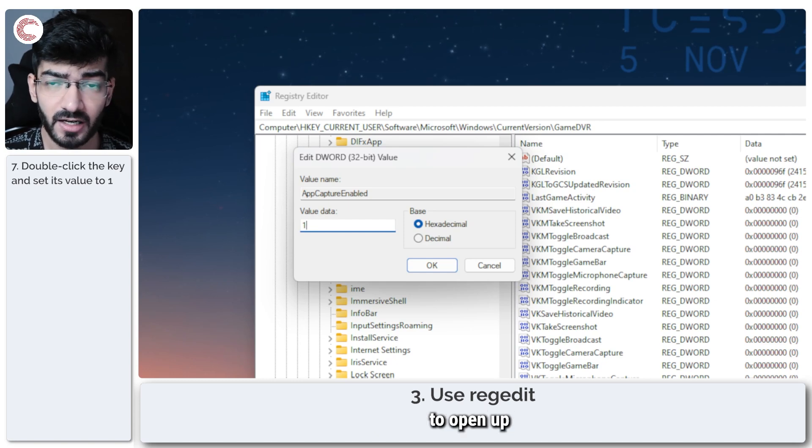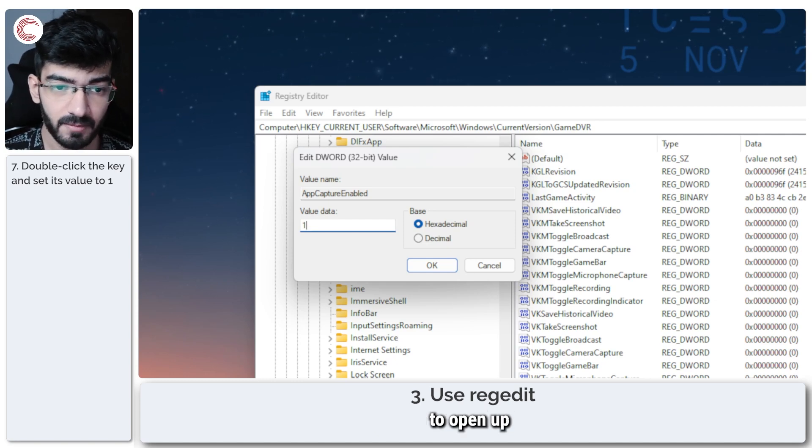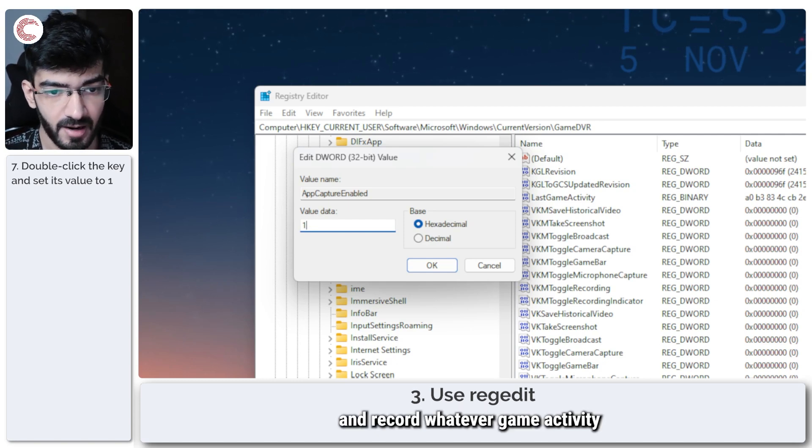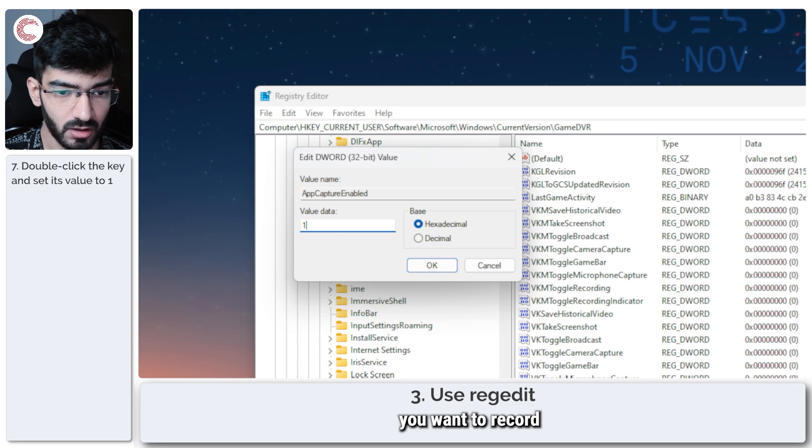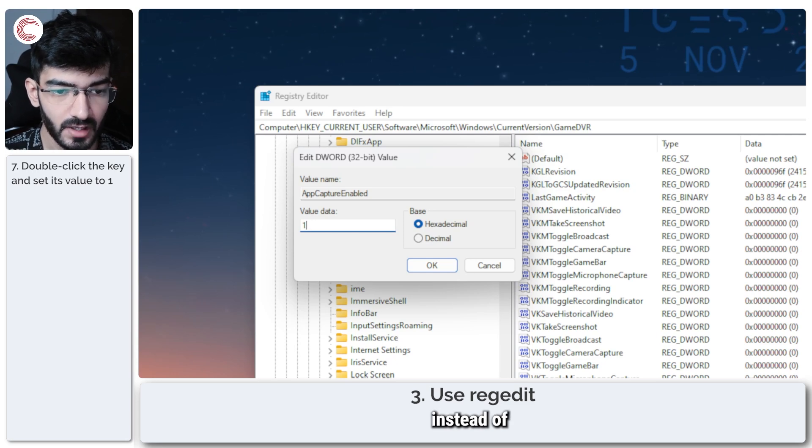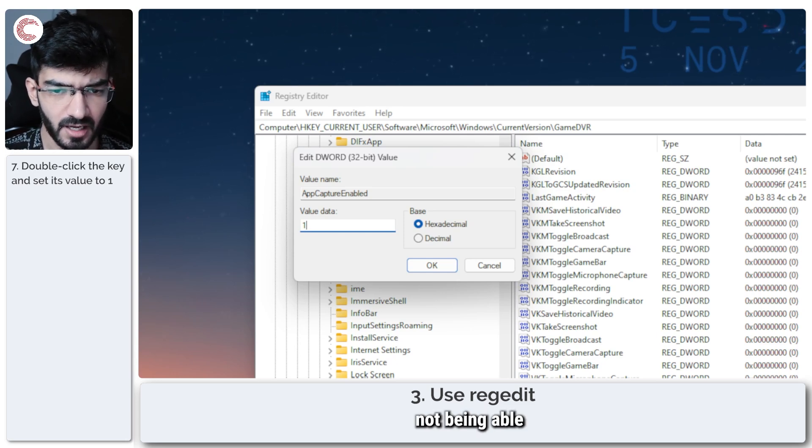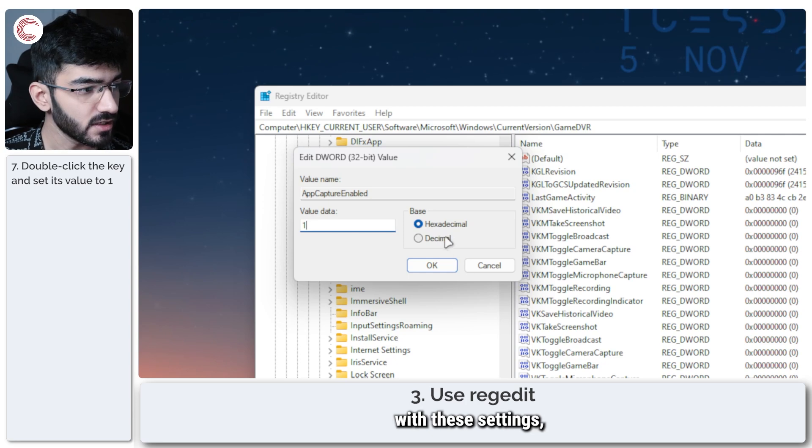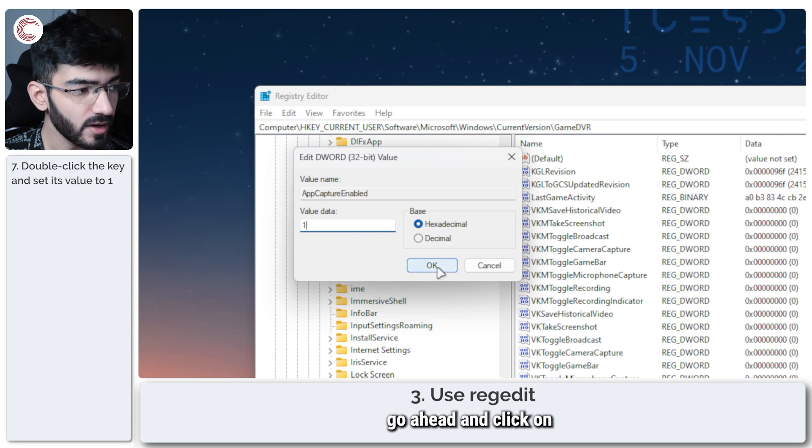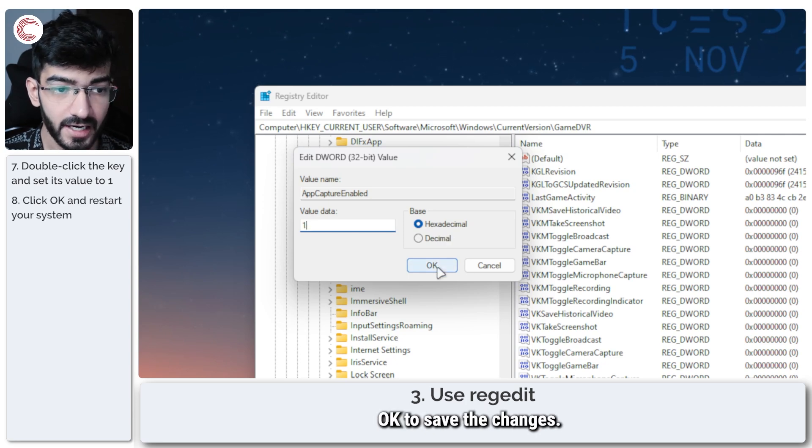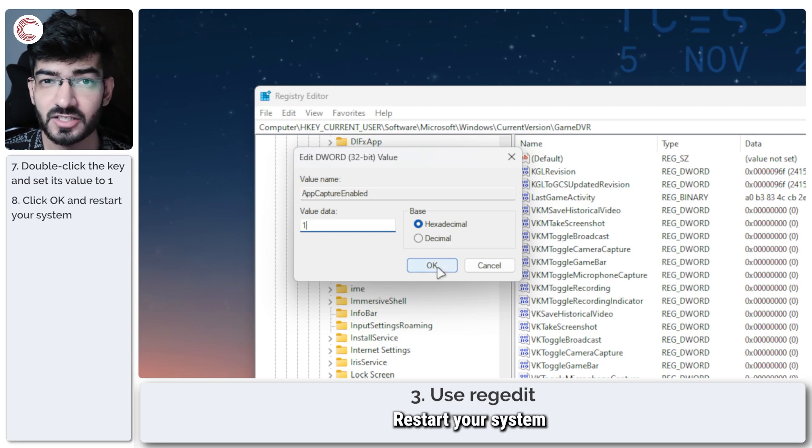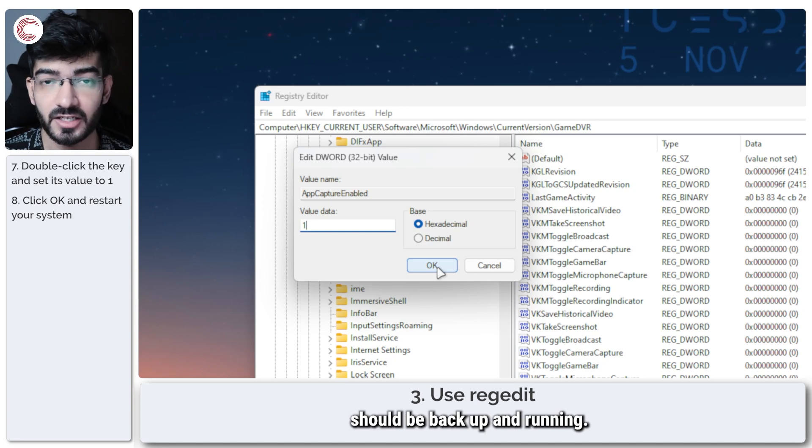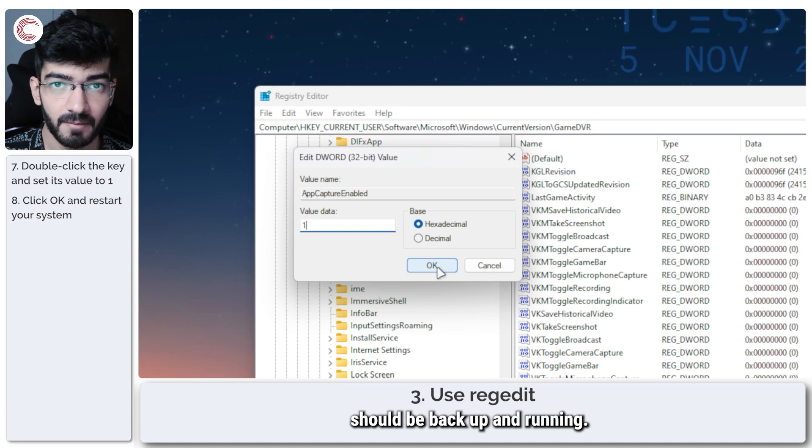Now double click this to open settings and set the value to 1. This will force the game bar to open up and record whatever game activity you want to record instead of not being able to function properly. Once you're done with these settings, go ahead and click OK to save the changes, restart your system, and the game bar should be back up and running.